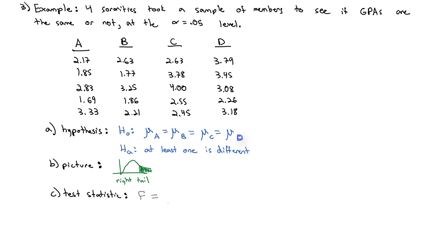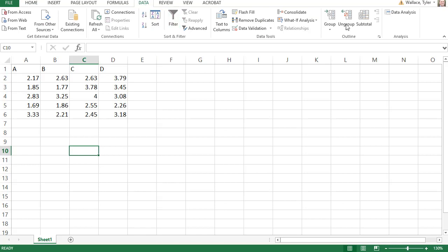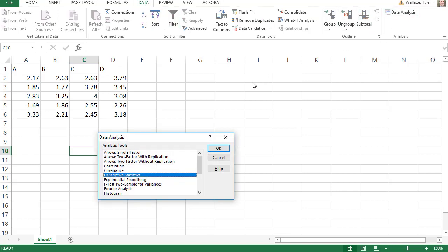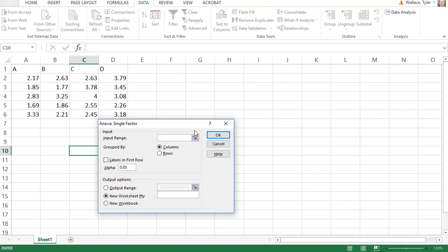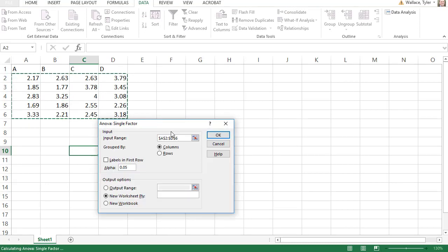This is where we go over to Excel. I've copied the data here into Excel. In order to calculate the statistics for my ANOVA, we'll go to the Data tab, over to the Data Analysis button, then go to the Single Factor ANOVA — it should be the first one on the list — and click OK. First I'm going to select my data, only selecting the numbers, and then click OK.